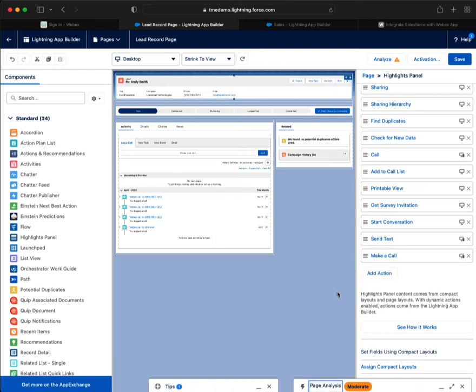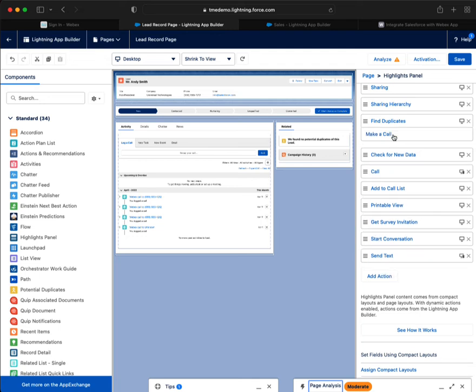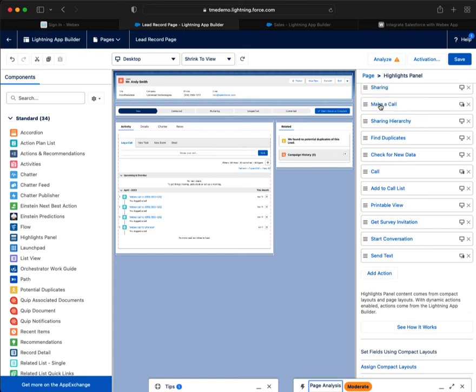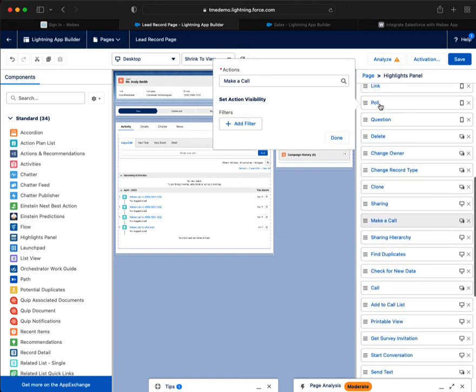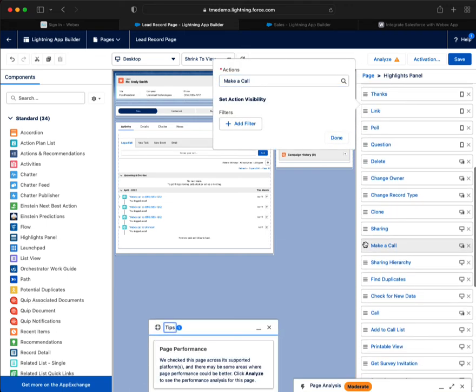I'll do the same thing for the other two settings. But what I want you to notice is where make a call is. It's at the bottom. So what we'll need to do is to select it.